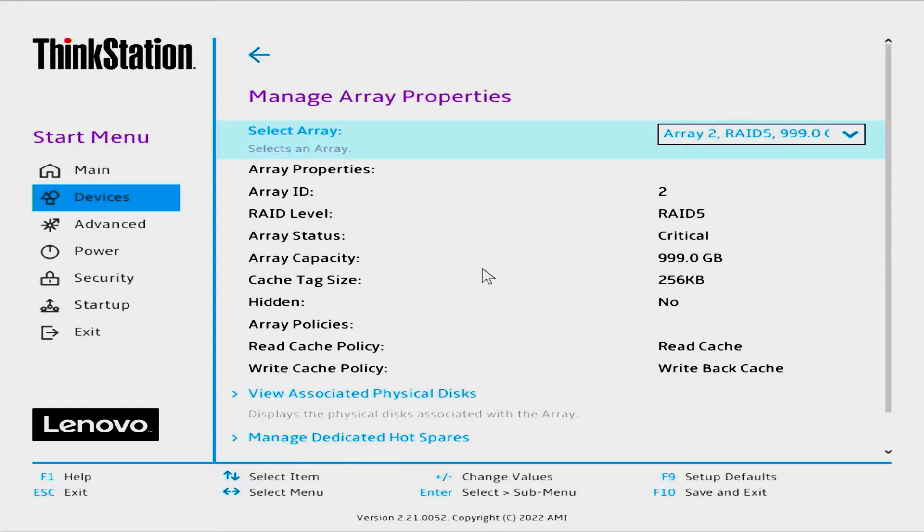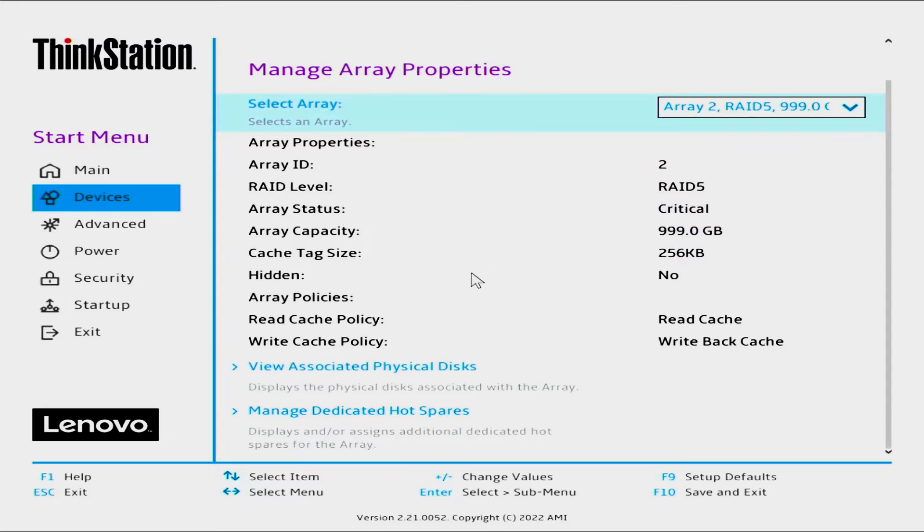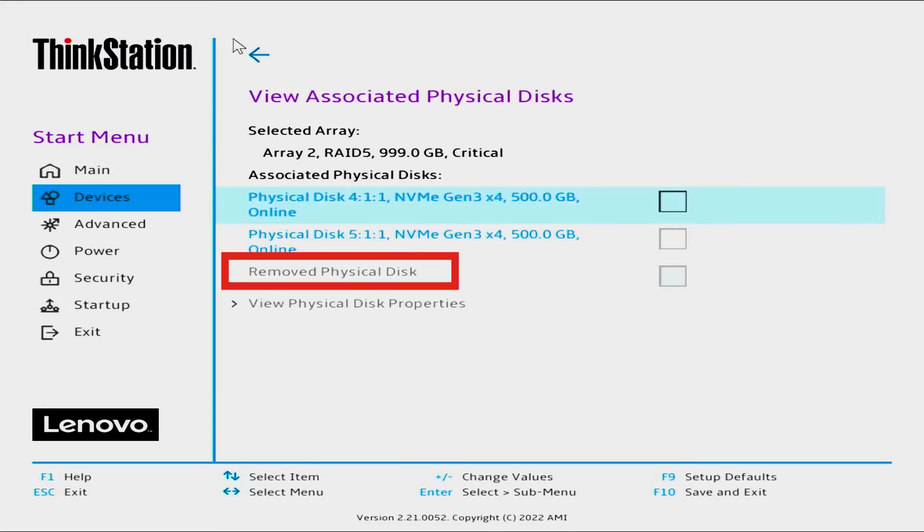Select View Associated Physical Disk to see which disk is no longer detected. The drive no longer working will show as removed physical disk.